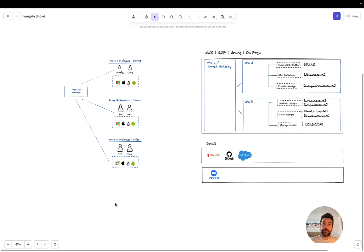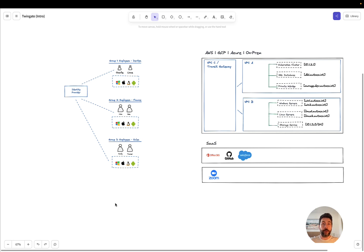Hi, and welcome to this video introduction to TwinGate. We are a zero trust remote access solution. Today, we'll take a look at what you need to set up to get started with TwinGate.